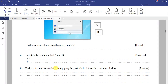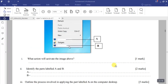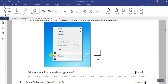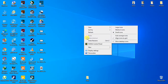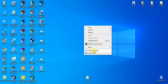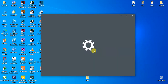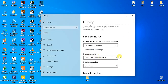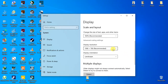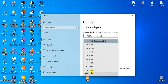Part iii asks us to outline the process involved in applying part A on the computer desktop — that is, changing the screen resolution. First, you right-click on the desktop, then click on 'Display Settings' or 'Screen Resolution'. A window will open showing the display resolution options.